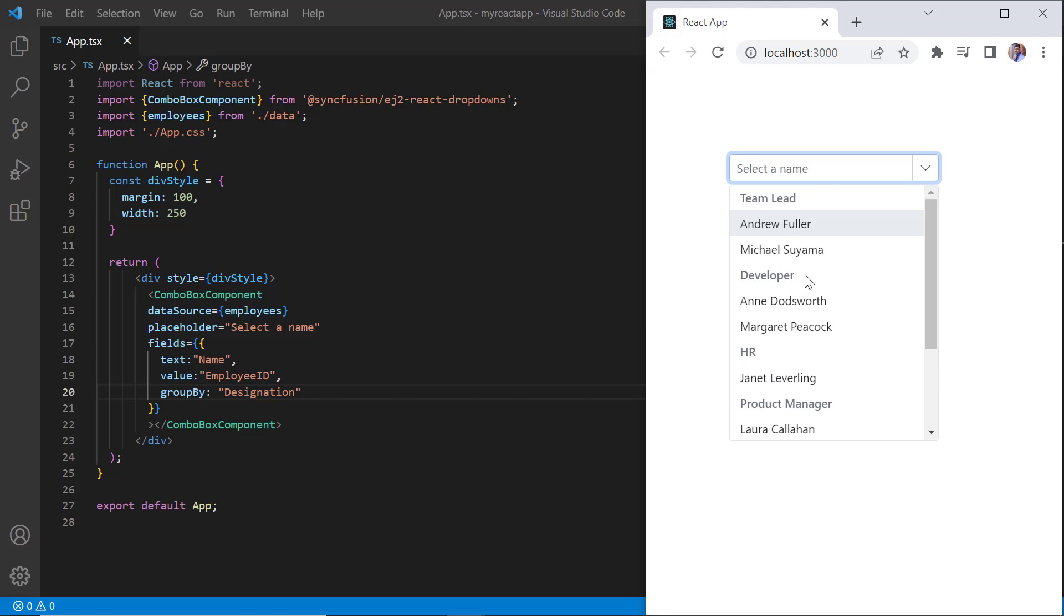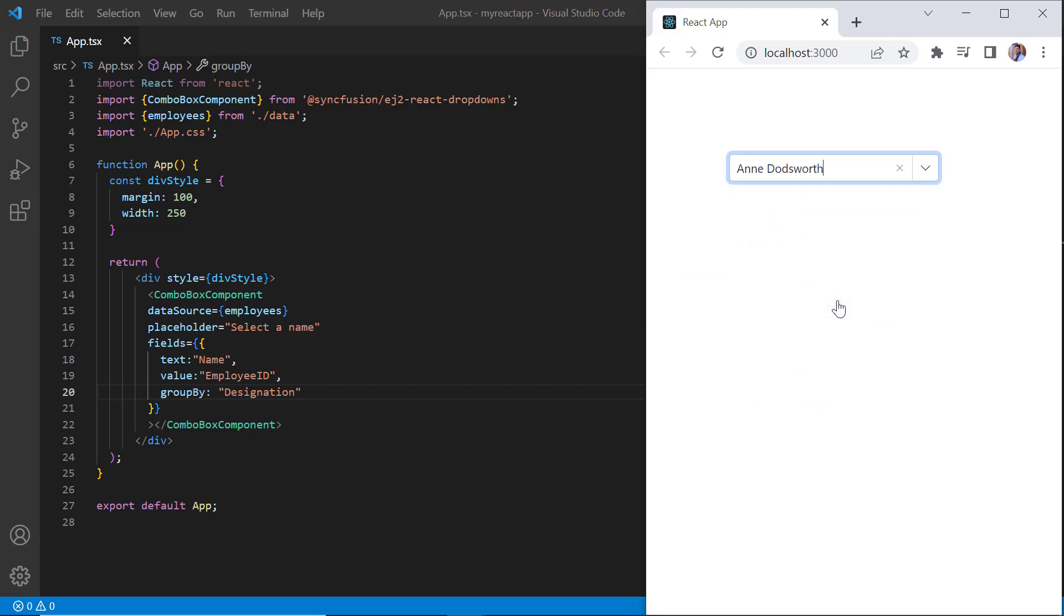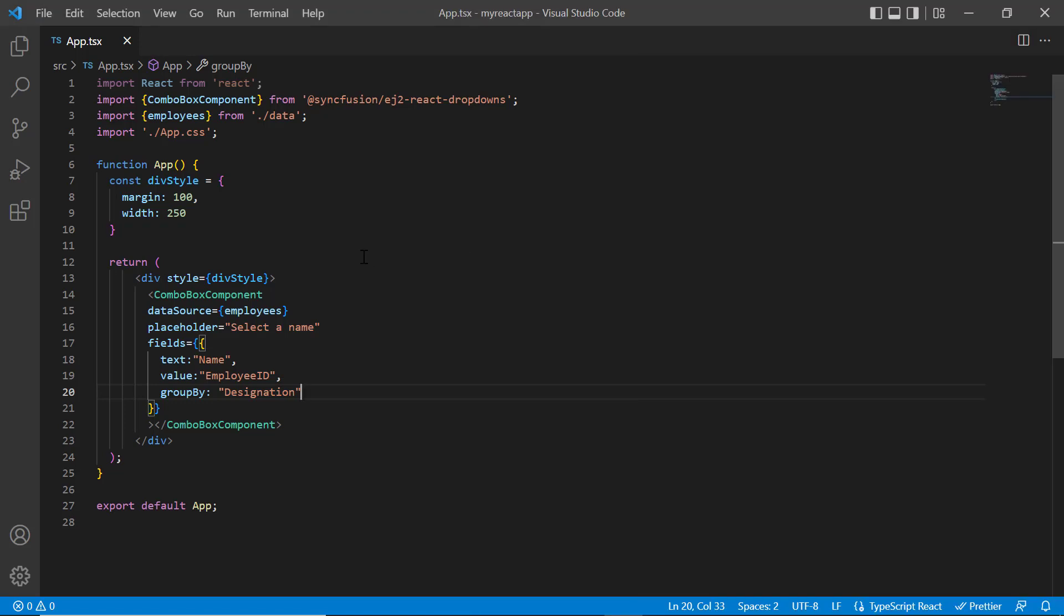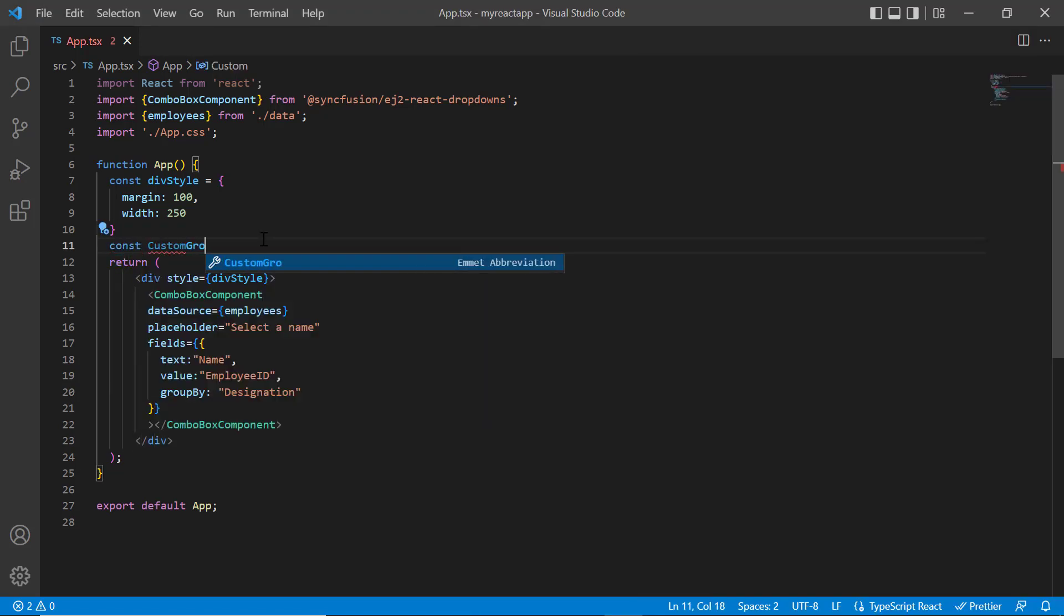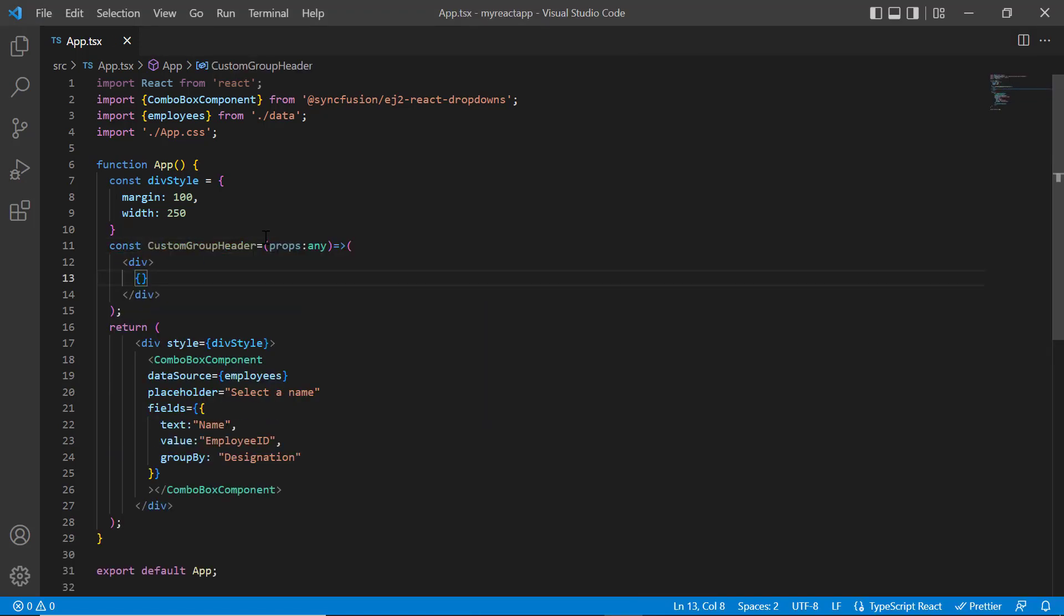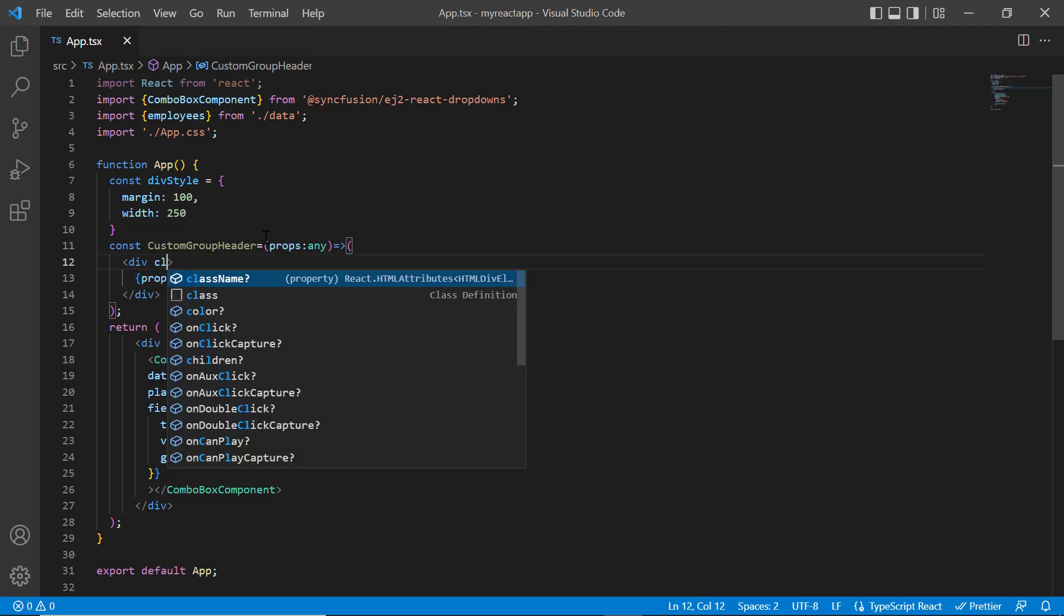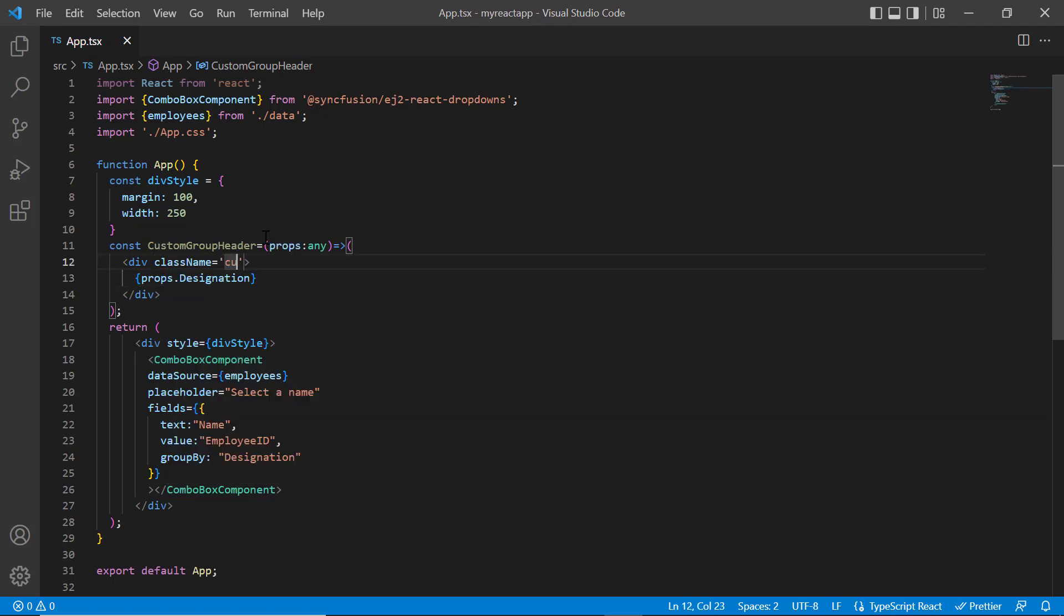Now, I will show you how to customize the combo box list group header using group template property. I just define the constant method custom group header and access the designation from the props variable. I also add the class name custom group to the wrapper element.